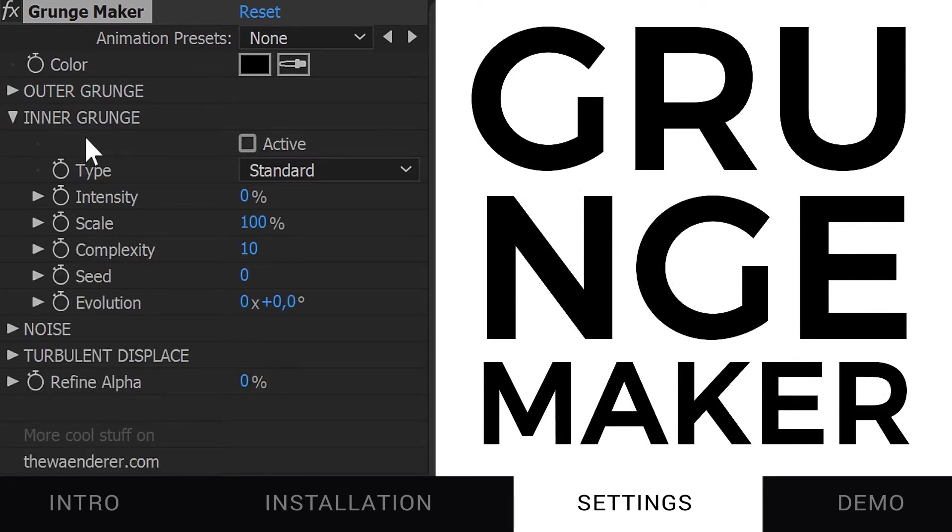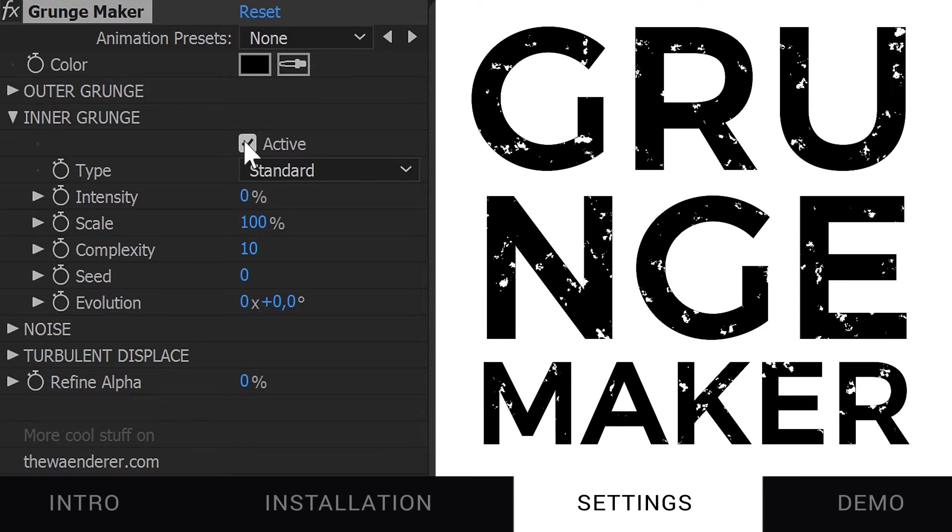Inner Grunge is just like Outer Grunge, except it will add a grungy texture inside your layer.